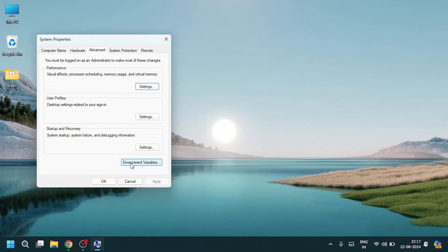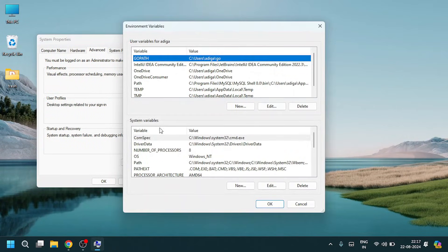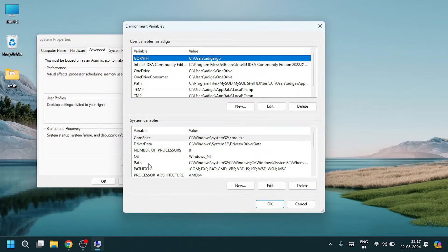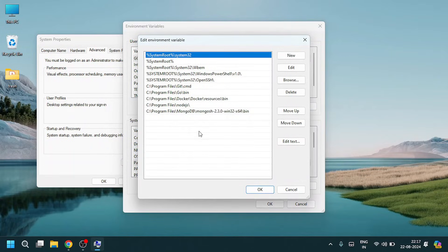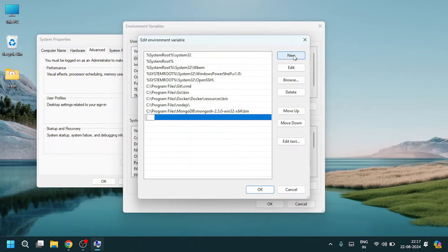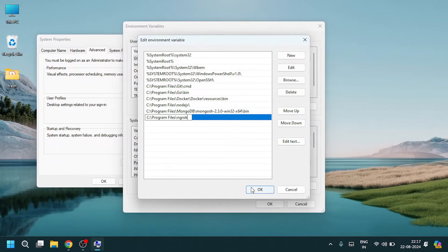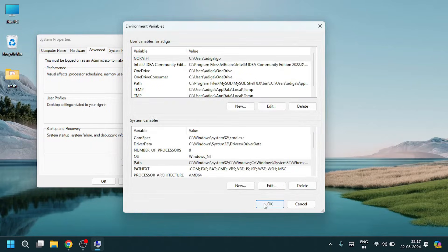Click on environment variables. Under system variables, select this path, select new, paste the file location, and click OK, OK, then OK.